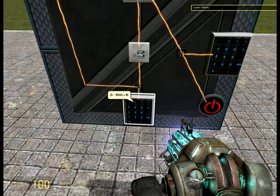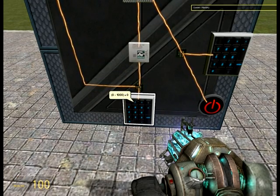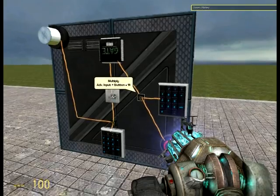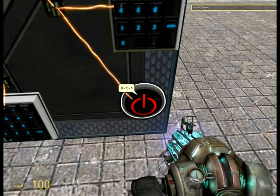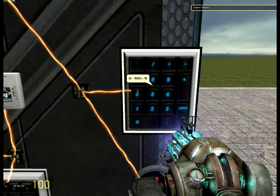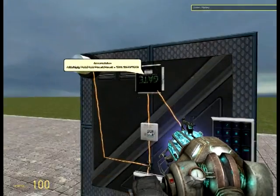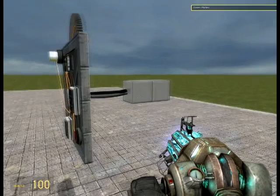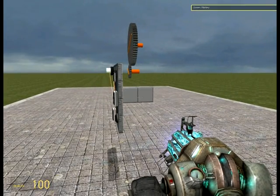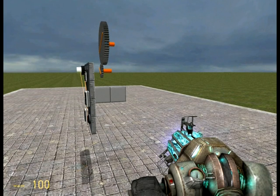So if you increase this value it will get longer. And this is the speed — if I increase this value, the bigger the value, the faster this will move. So if I unfreeze this, you can see that it will start going back and forth. Just have to increase the speed a little.